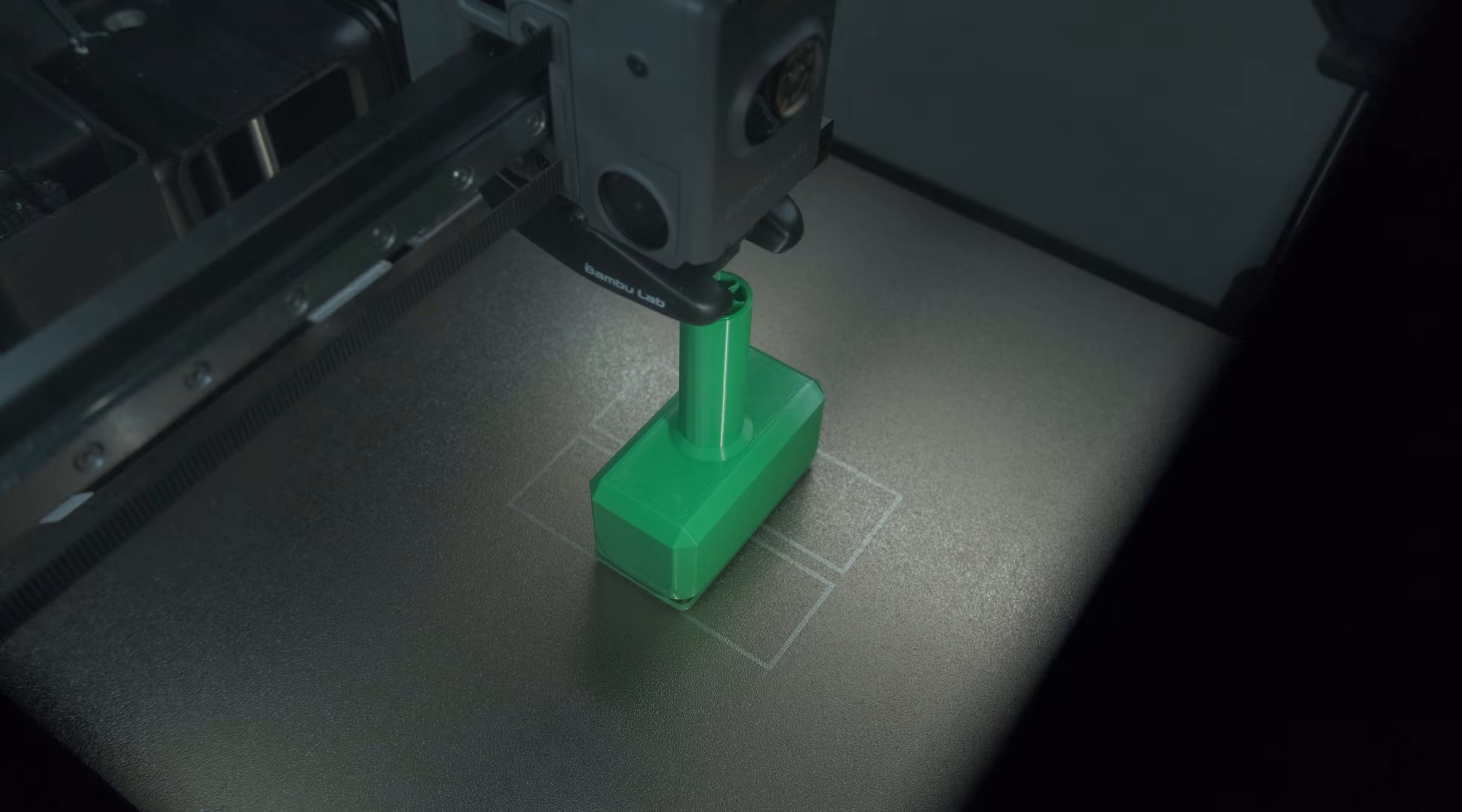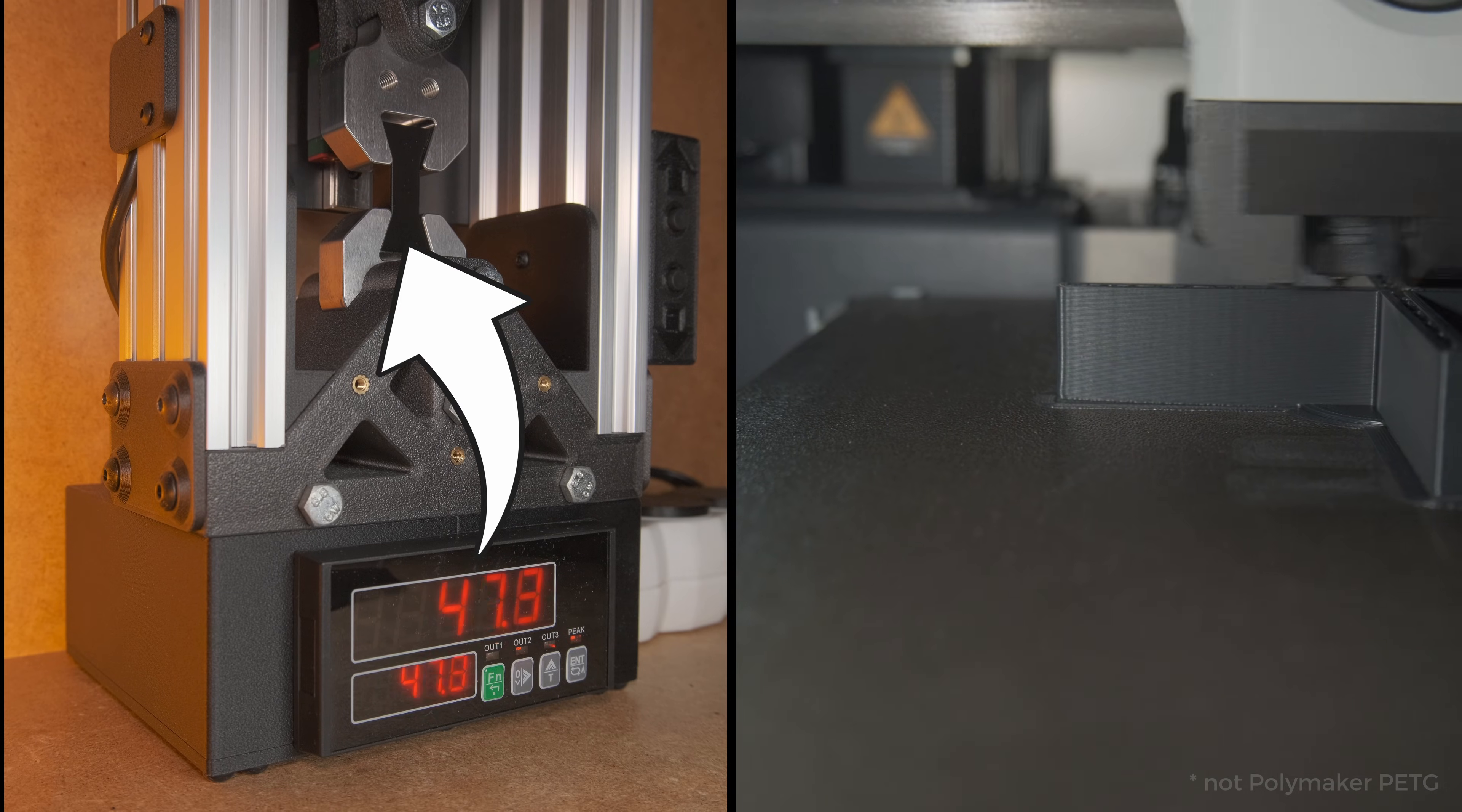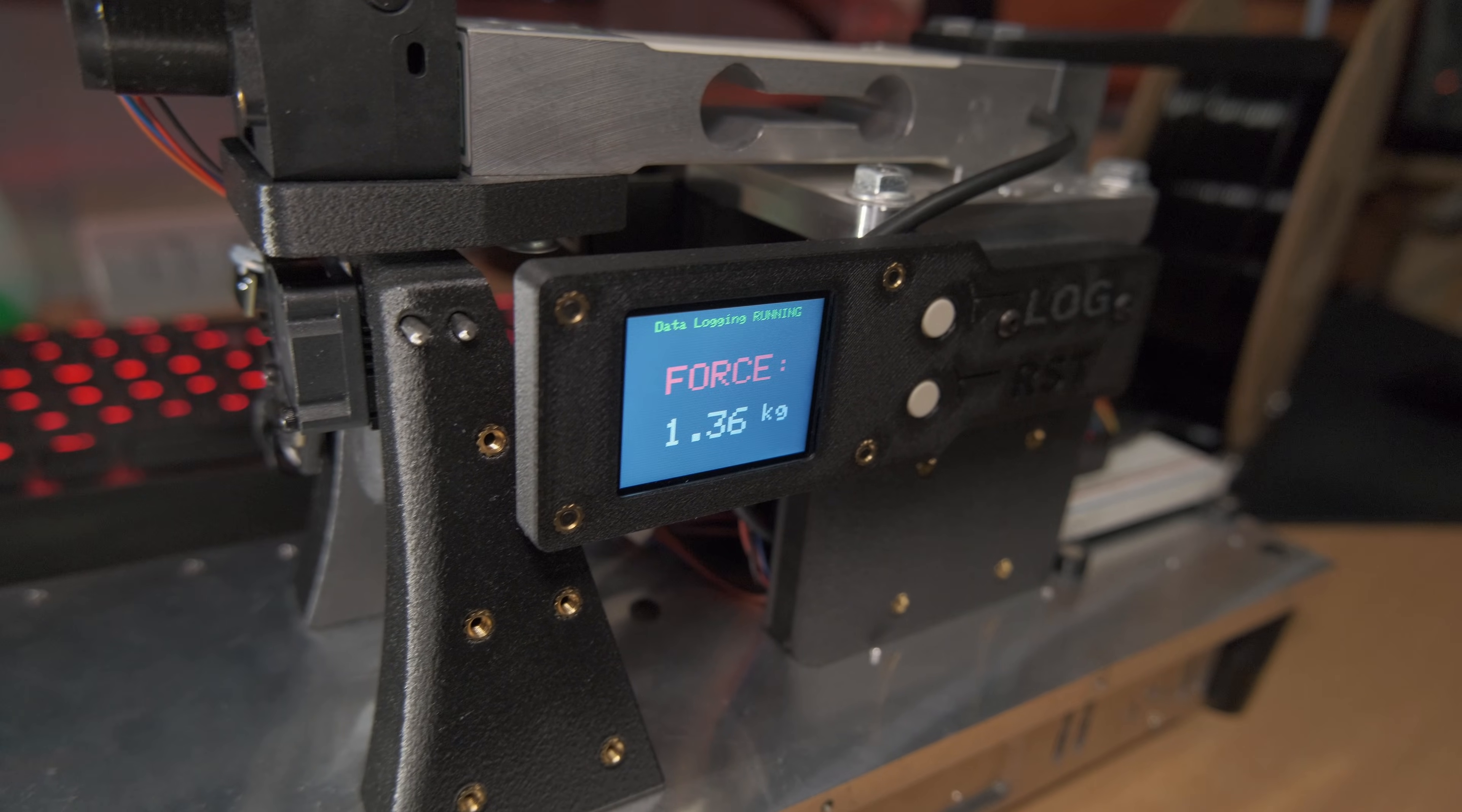So today we are testing this new filament in both a simple and a proper way by testing layer adhesion and print warping with low and high fan speeds, material shrinkage, required extrusion force,